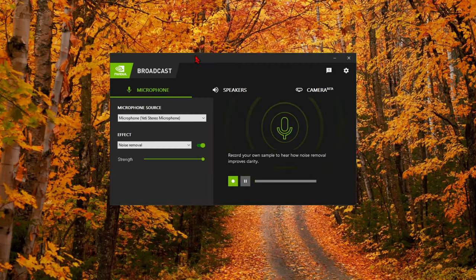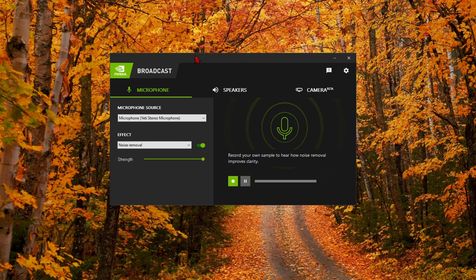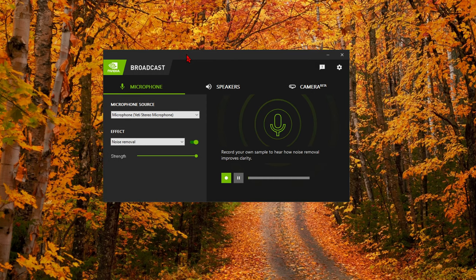So as you can see, it did a pretty good job. I mean I was tapping pretty vigorously on the desk, on the computer case, and you can barely hear it. And at times you can't even hear it at all. So I'm pretty impressed with this app's ability to filter out background noise.